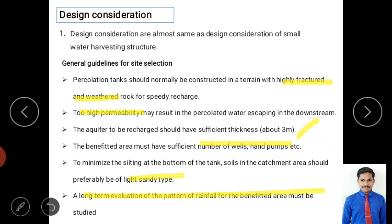A long-term study of rainfall pattern and quantity is essential — a minimum of 10 to 20 years of rainfall data should be collected. This helps determine minimum and maximum conditions, how much water needs to be stored, and how much should be released. Using the water balance equation — inflow minus outflow equals change in storage — the sluice gate and surplus weir are designed accordingly.